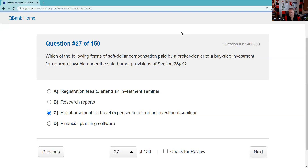Question twenty-eight: A principal officer of a member firm must attest and certify to FINRA that the firm is in compliance with research analyst conflict-of-interest rules — annually.